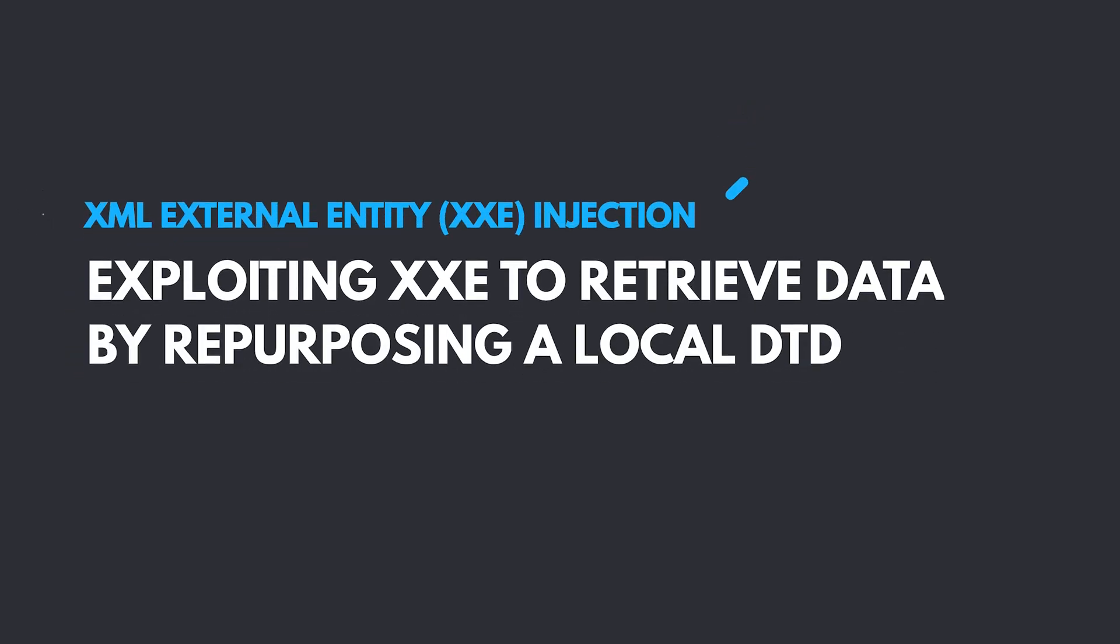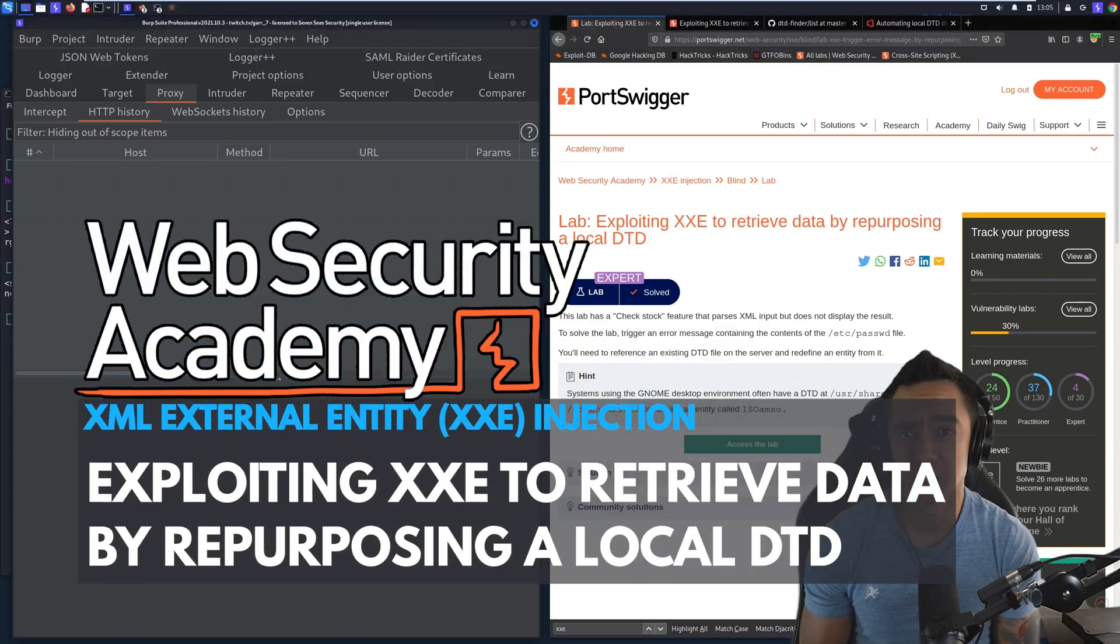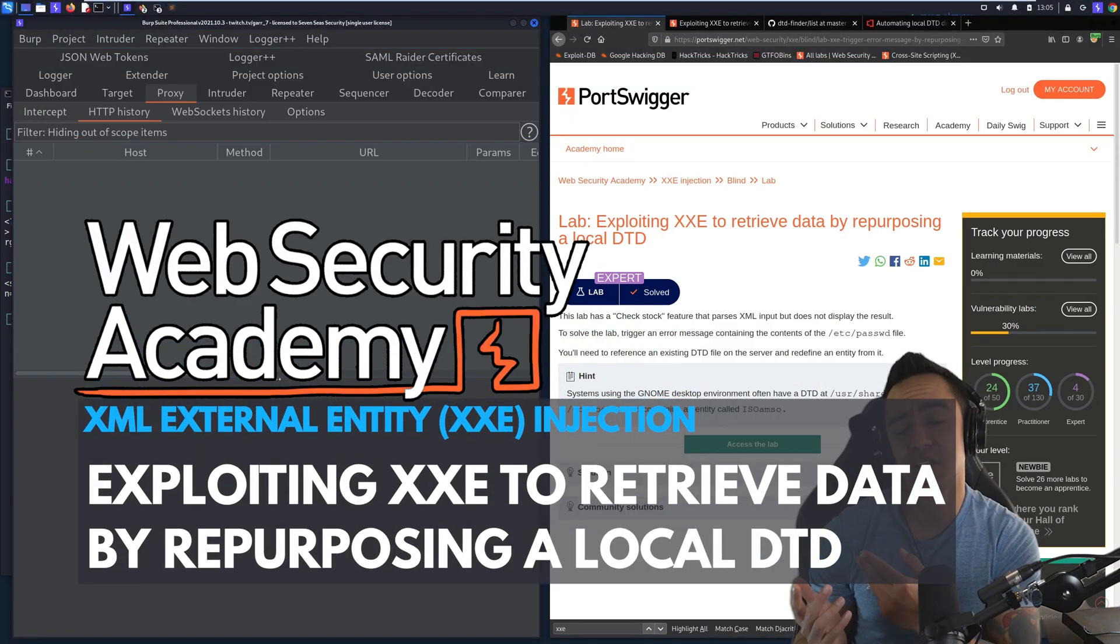Exploiting XXE to retrieve data using a local DTD. So when would you want to use something like this?